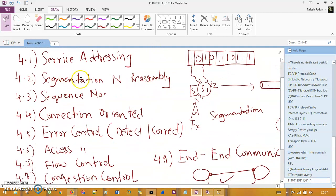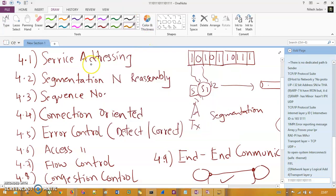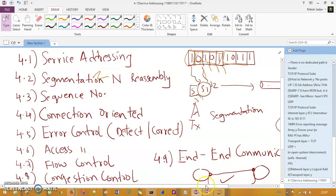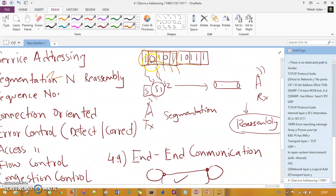The second function of the transport layer is segmentation and reassembly. Data in the network layer is in the form of packets, but in the transport layer it is in the form of segments. A packet is chunked into smaller segments S1, S2, S3, and these segments are transmitted over the channel to the receiver. On the receiver side, these segments are reassembled back into the original data.